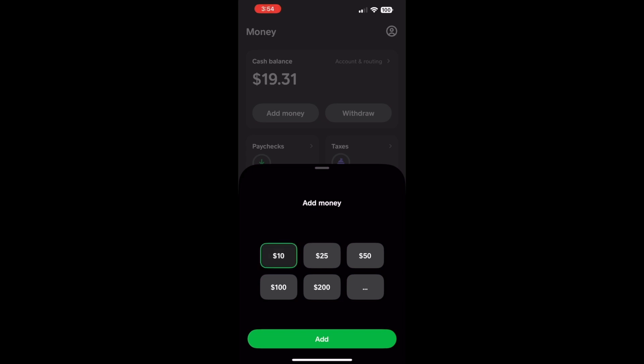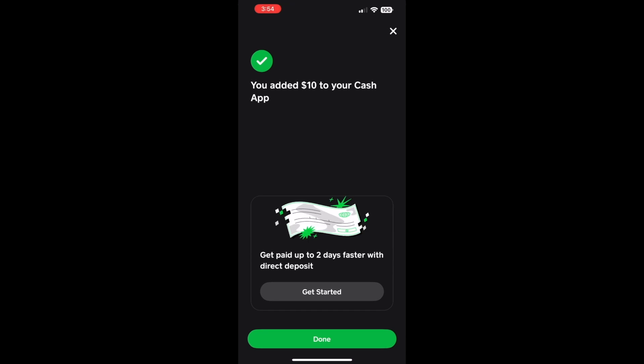Next, tap the green Add button. It doesn't take long to transfer money from a debit card — it happens instantly. Congrats! You've just added $10 to your Cash App balance.